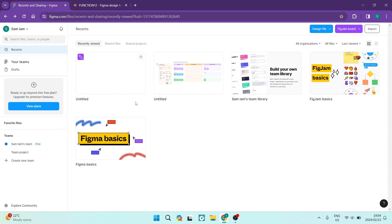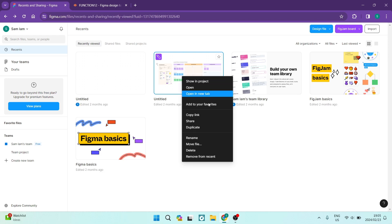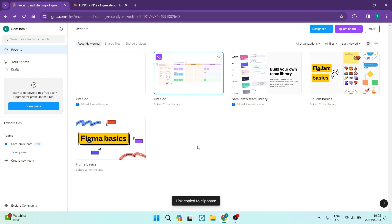The first thing you want to do is jump into Figma and grab any one of your designs. Now you can right click on the design and you will have a dropdown menu. Once you're in this dropdown menu, you're going to look for copy link. We're going to tap on copy link.